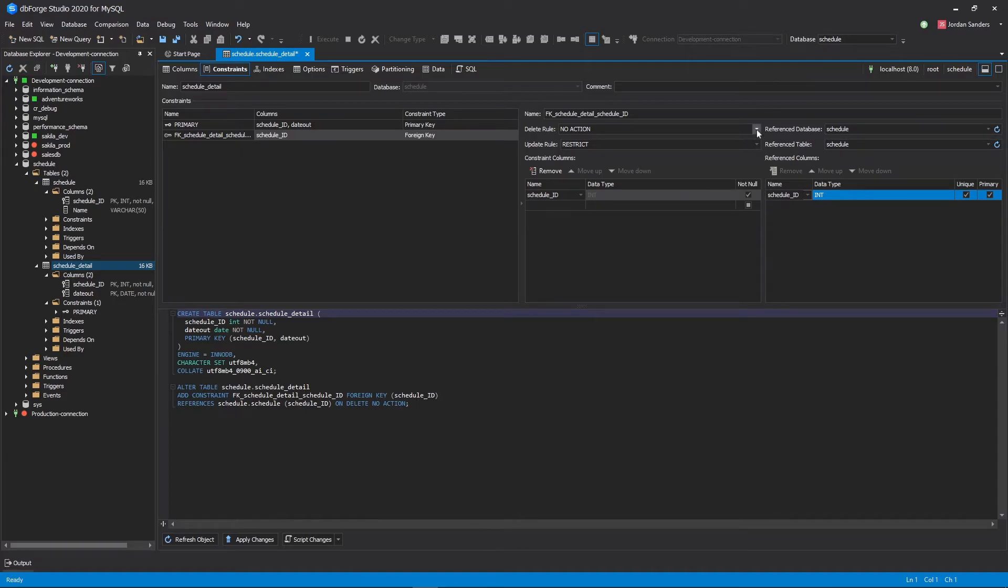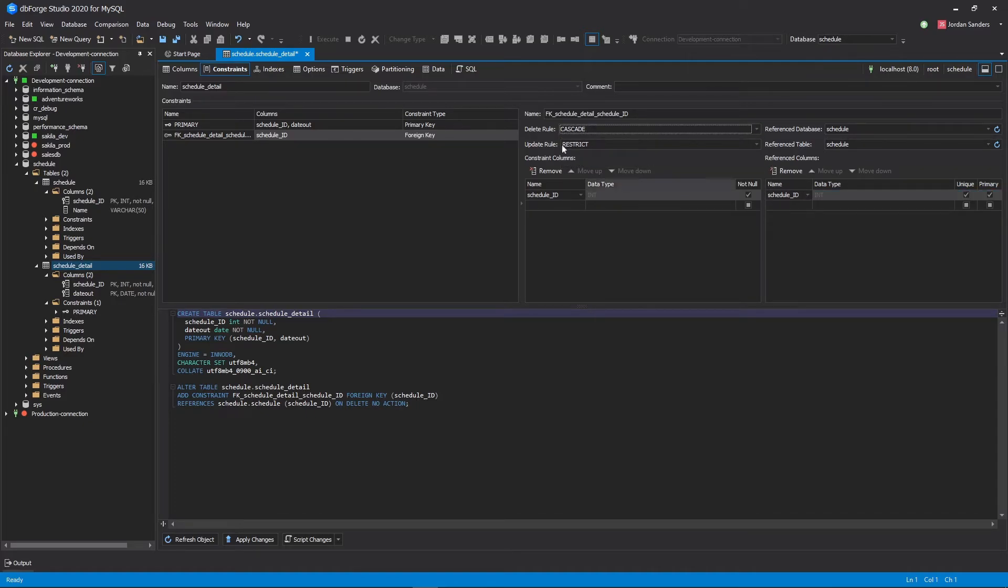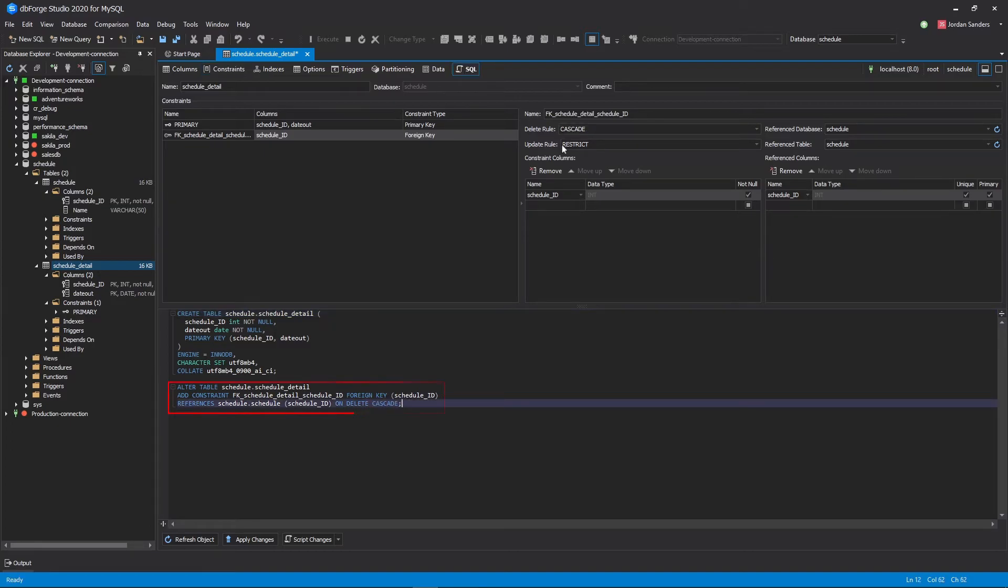Also, we can specify Delete Rule and Update Rule for the foreign key, and preview DDL of the table.